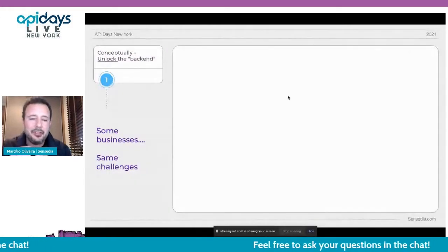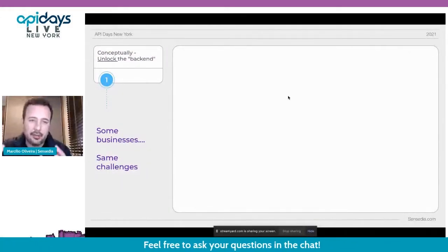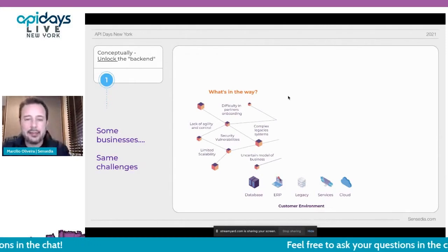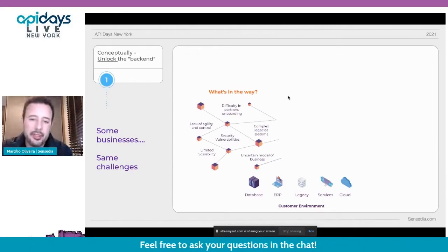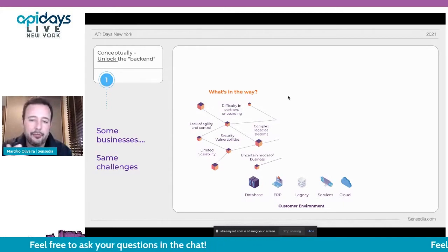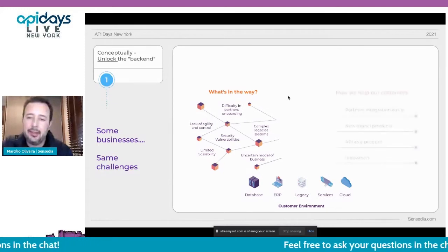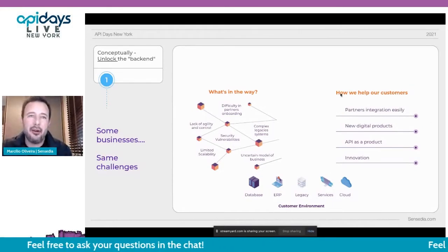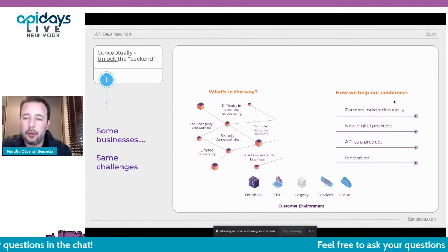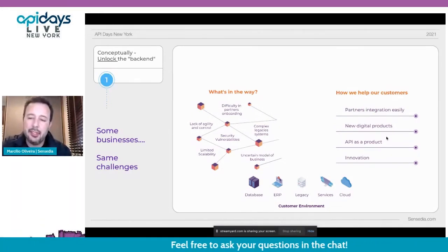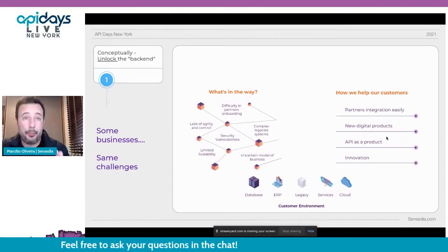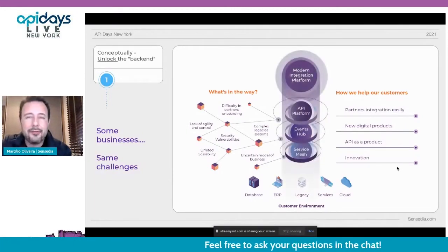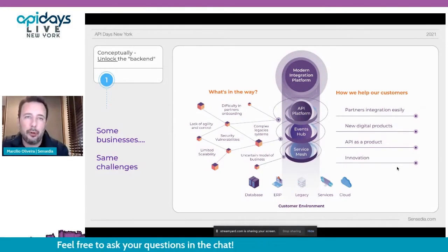We have found different businesses with the same challenges. Thinking about the backend and the monolith — here we have a very high level example. You have difficulty in partner onboarding, lack of control, security issues, etc. The main challenge is: how can I move from these monolithic problems to a more digital and powerful positioning to help partners deliver digital products, deliver APIs as a product, and be more innovative?